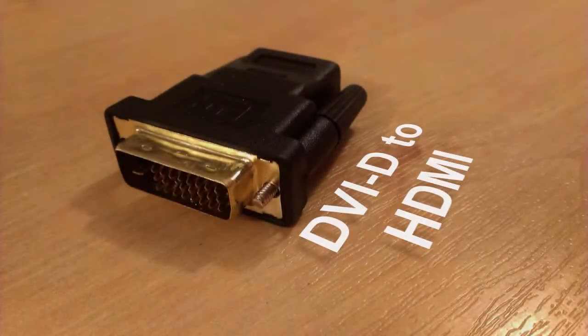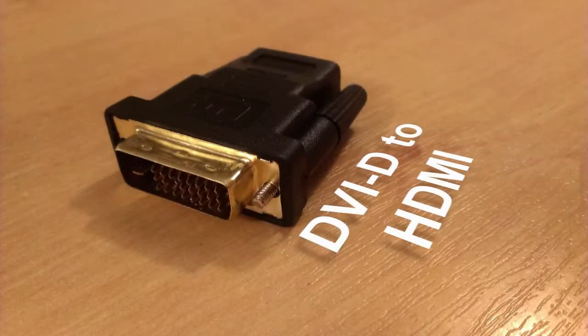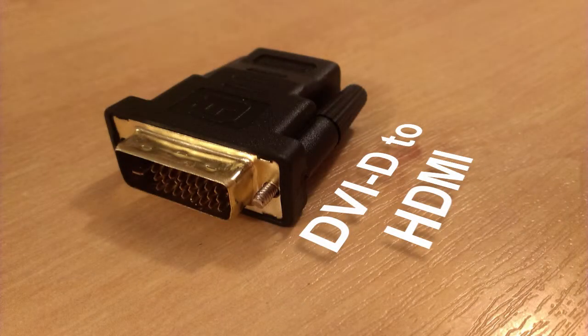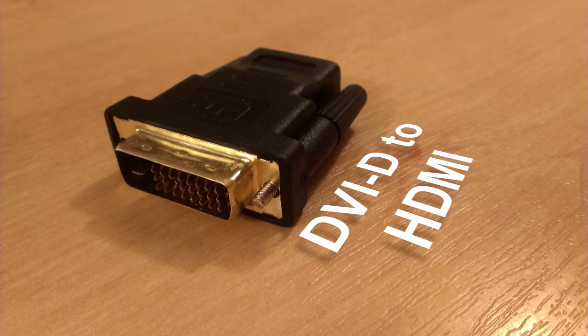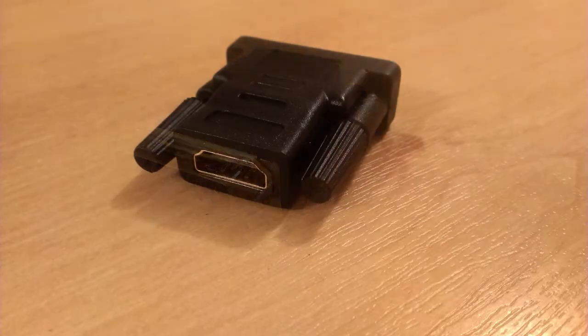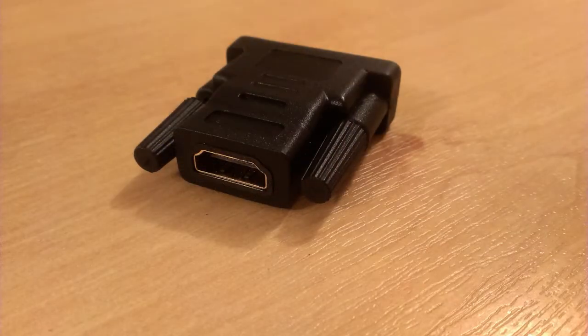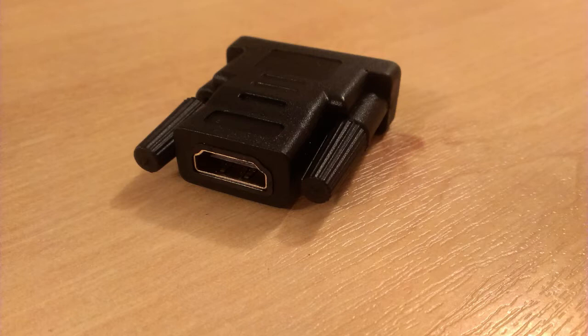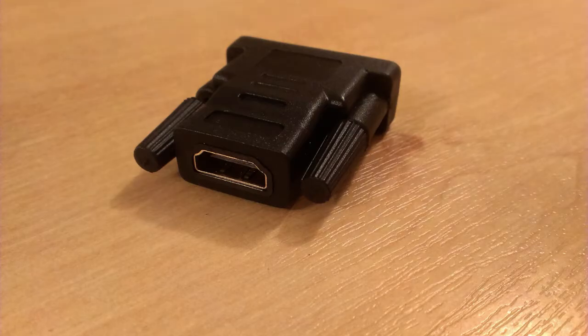The second one is a reduction from DVI-D into HDMI. I'm using this reduction because my monitor doesn't have DVI input. It's a shame, but never mind, this reduction is really cheap and it does great work.